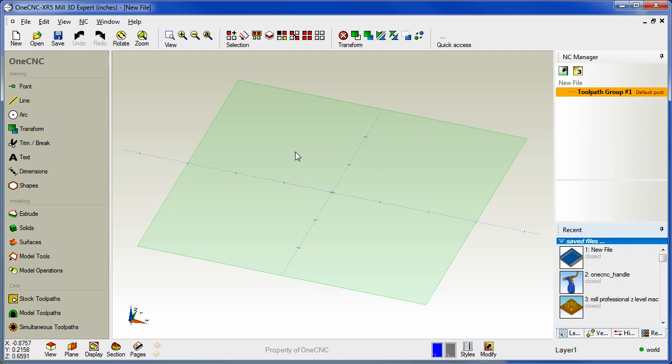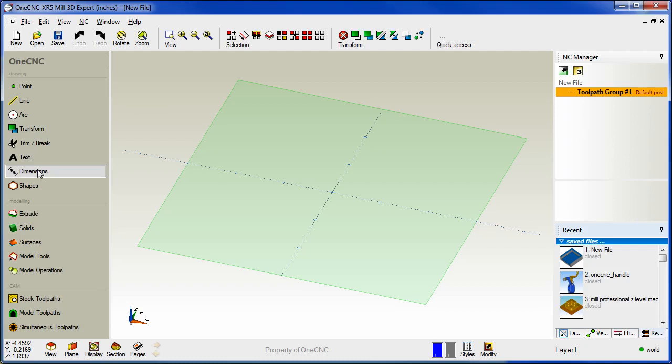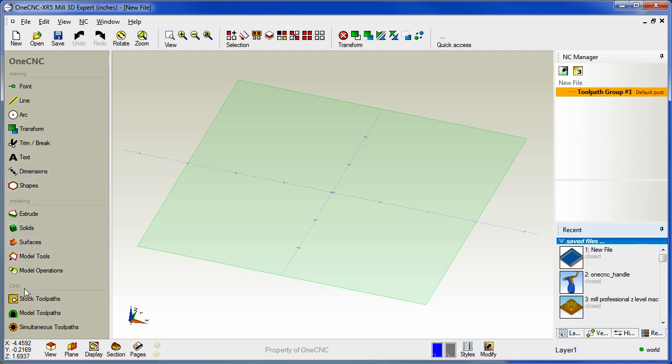Now let's take a closer look at the new main toolbar. This is now divided into three different categories. There's a drawing category for working with your wireframe geometry, a modeling category for working with solids and surfaces, and a CAM category for working with toolpaths.